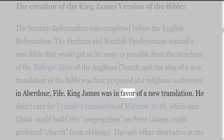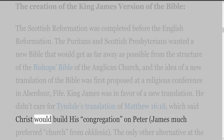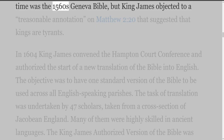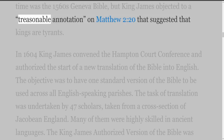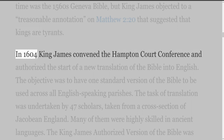King James was in favor of a new translation. He didn't care for Tyndall's translation of Matthew 16:18, which said Christ would build his congregation on Peter. James much preferred 'church' from 'ecclesia.' The only other alternative at the time was the 1560s Geneva Bible, but King James objected to a treasonable annotation on Matthew 2:20 that suggested that kings are tyrants.